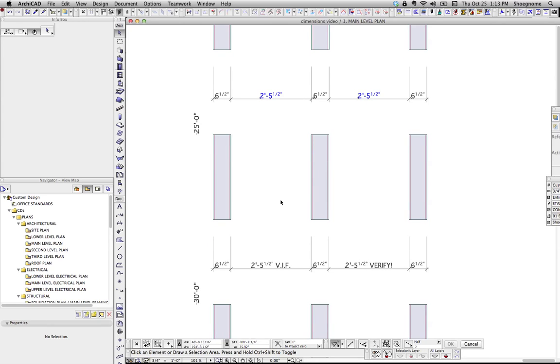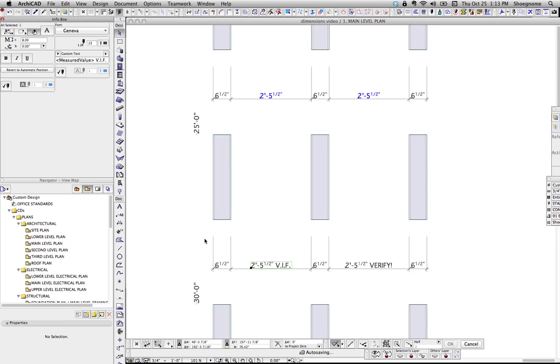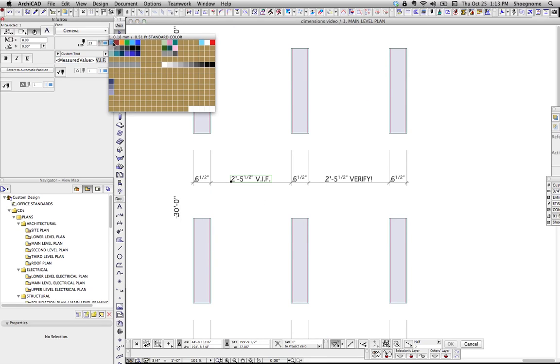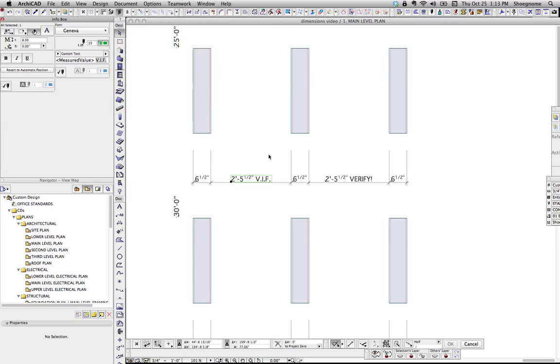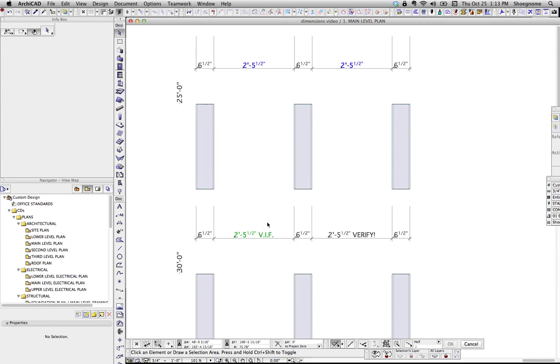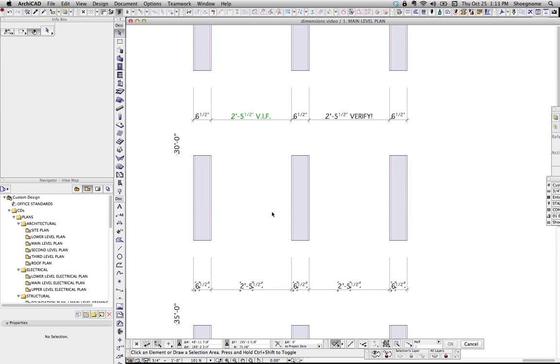Next thing. With custom text, this is not that new a feature anymore, but it's worth going over. Under custom text, if you leave this little guy here, measured value, you can type in whatever you want. That's great. And again, if you really want to, you could change that text to something just so you know that it's not 100% automatic.